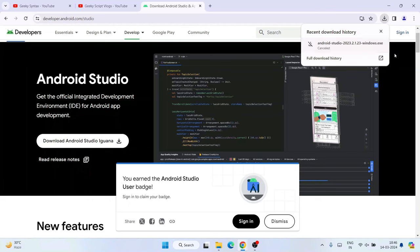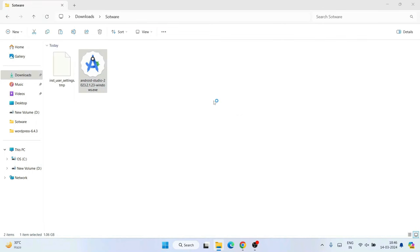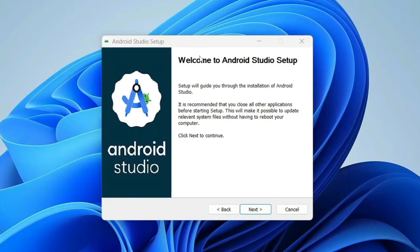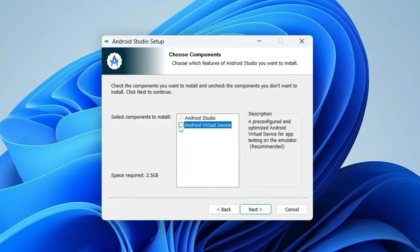I have already downloaded it, so I'll cancel the download, minimize my browser, and go to my download directory. You can see that the latest version of Android Studio is already downloaded here. Double-click on the installer to install it on your system. The setup will start launching — click Yes for administrative privileges and minimize the download directory. You will see the 'Welcome to Android Studio Setup' screen — click Next. On the next screen, since we will not need a virtual device, I will uncheck that option and use our Android phone itself to test the app.